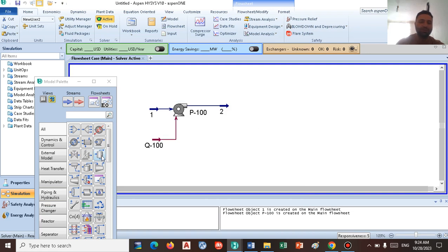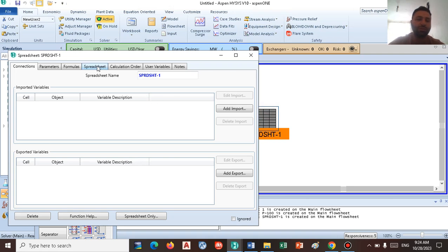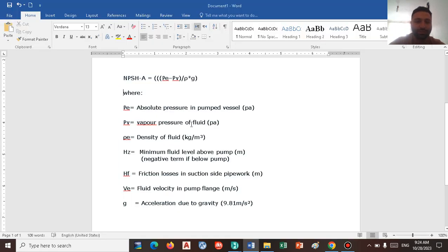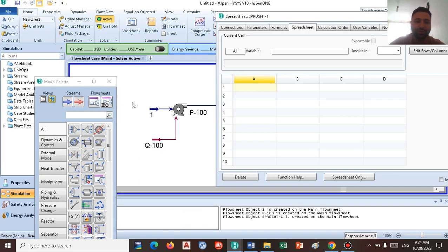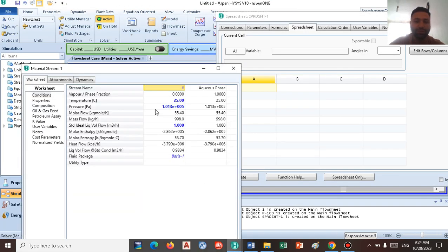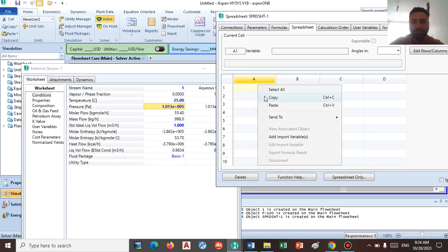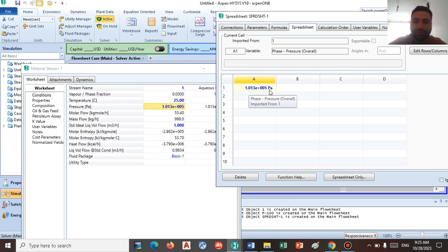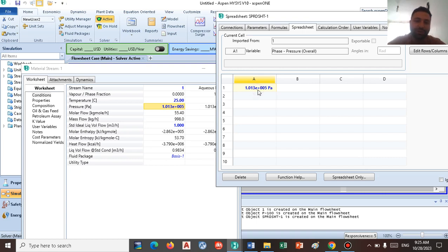So insert the spreadsheet to the simulation environment. Go to the spreadsheet tab. As we know, the first term is the absolute pressure in the pump vessel. So I'm going to copy the pressure of the pump inlet to the spreadsheet. This number is copied right here. Just make sure that the number you insert to the spreadsheet should be in Pascal units. If you insert pressure in atm or other units, you should consider some unit conversions.